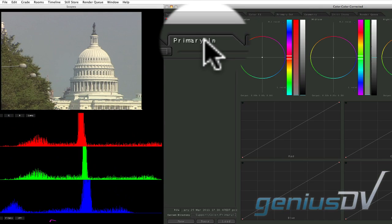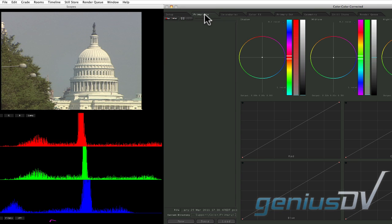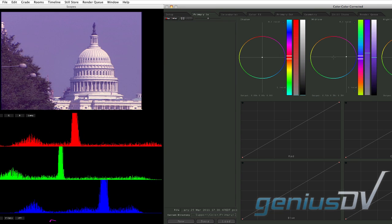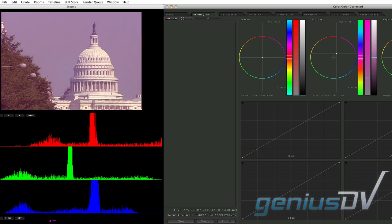The primary-in room provides the main interface for color correcting individual shots. These controls affect the entire video image.